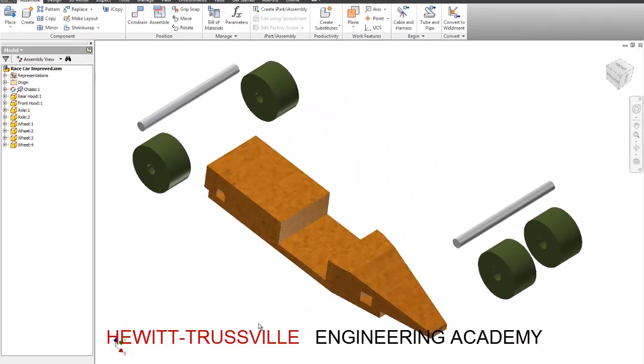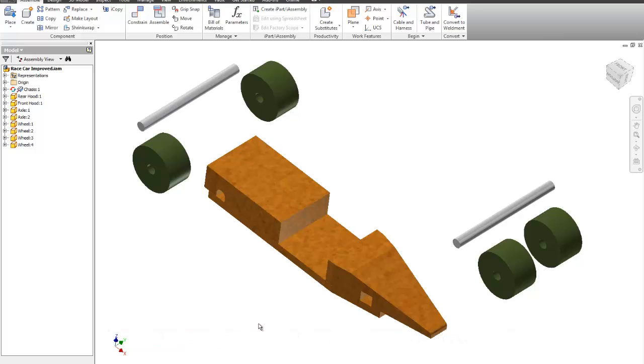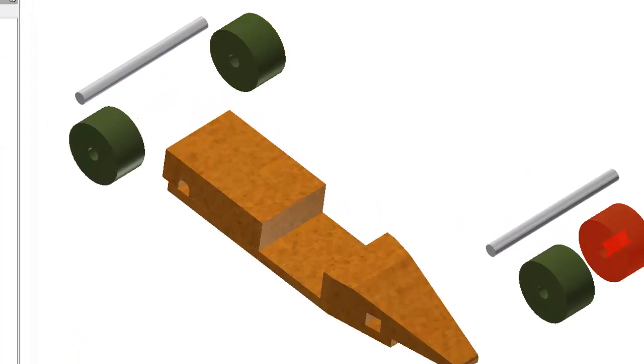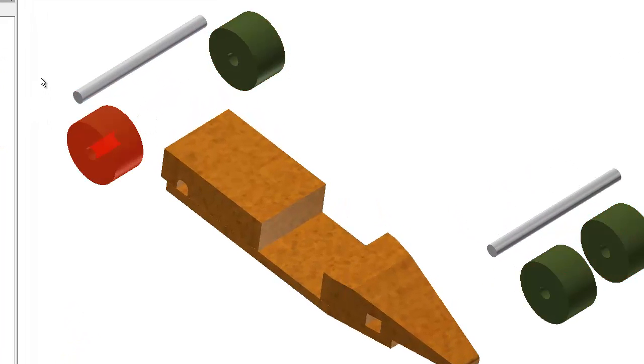This video is going to teach us how to constrain or assemble some cylindrical objects inside of a part, inside of a model. So if we look at what's going on, we have a chassis which is just a bottom piece, a rear hood, a front hood, two axles, and four wheels. We're going to teach you how to put these together in three different types of ways.